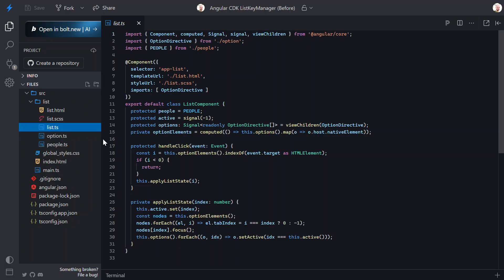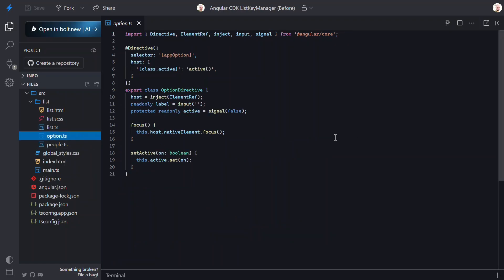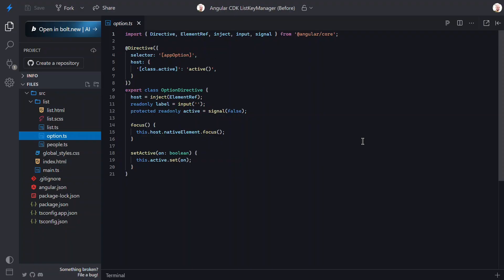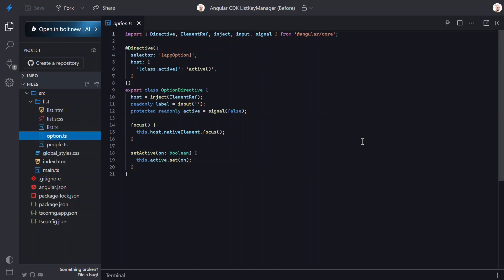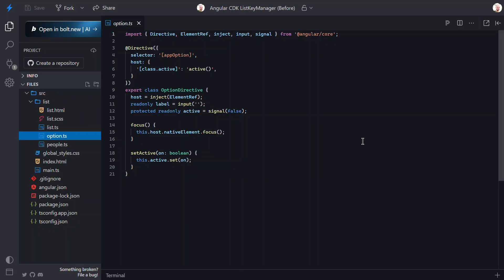Now let's look at the Option directive. This directive is pretty tiny. On the host, it binds an active class when an internal active signal is true. Then it has a Focus method, so the parent can move focus onto it. We also have the SetActive function that the parent uses to set the option active or inactive. So, that's what we're starting with.